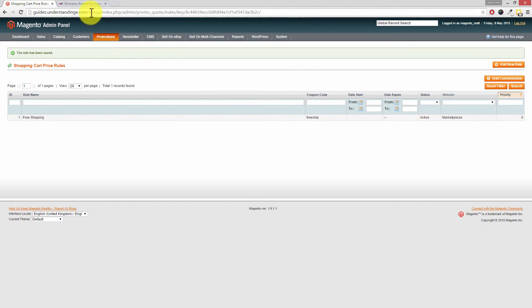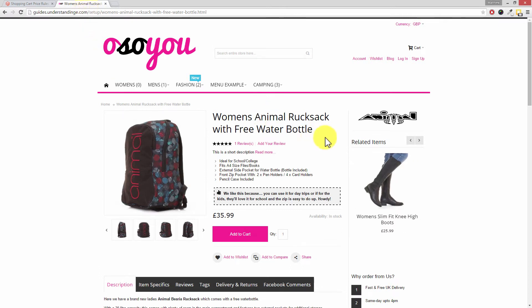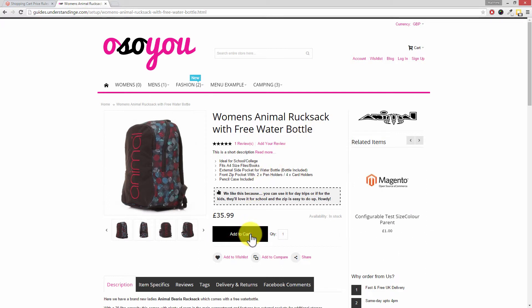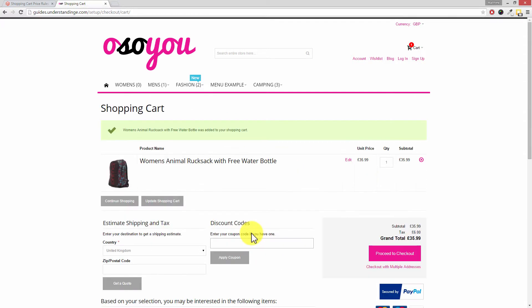So across on our Magento website we've got this super attractive women's animal rucksack with a free water bottle. So if we go and add this to our cart then on the checkout page